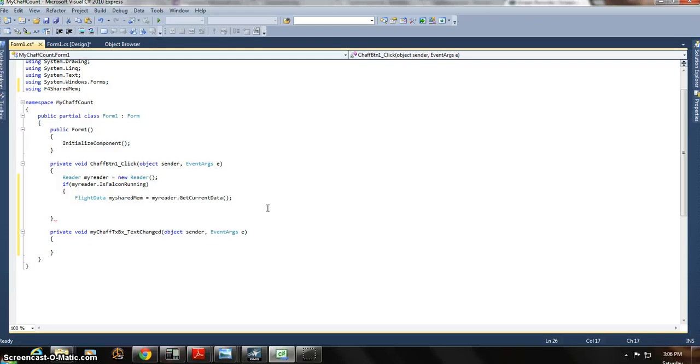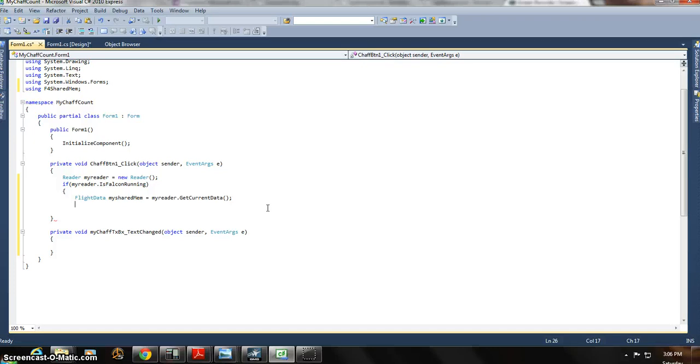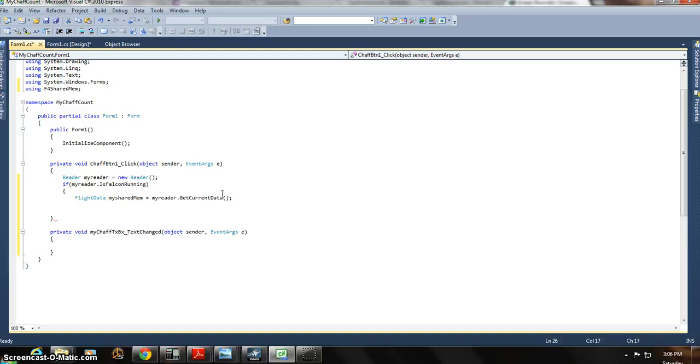And that's a good point to leave it off. I just run out of time again. I'll pick it up right from here. And basically, next we'll be creating another, actually using, creating a variable and then dumping our data that we've extracted above, the chaff count, into it. And then using that to dump it into the text box. See ya.